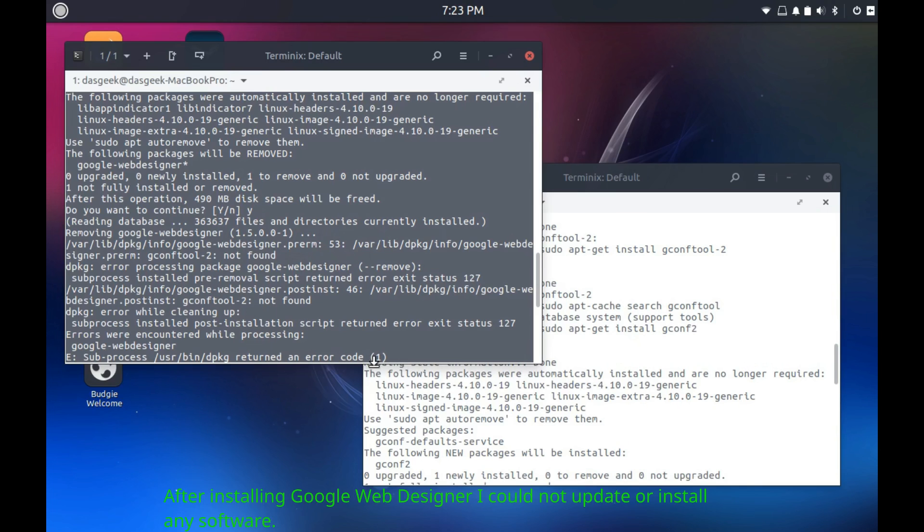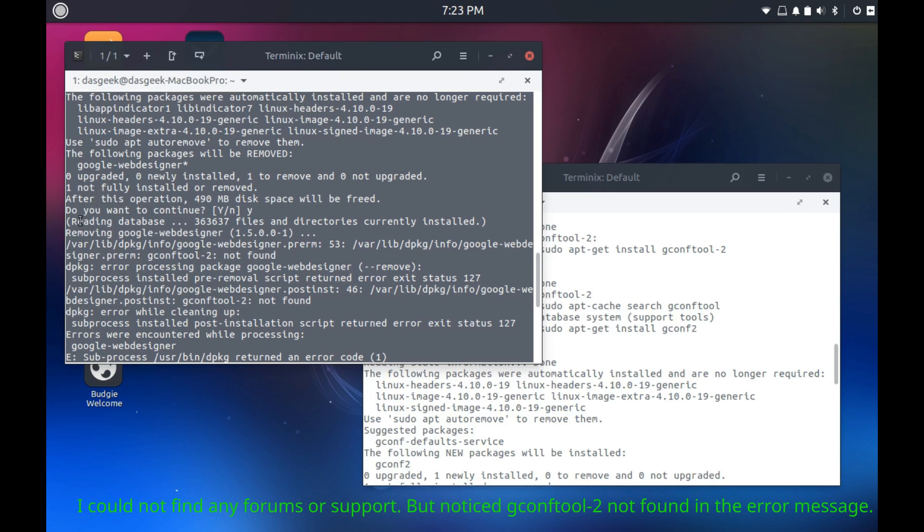Welcome to Dasgeek. So one of the issues I've run into recently is I was completely unable after installing Google Web Developer to update, upgrade, or install any software.